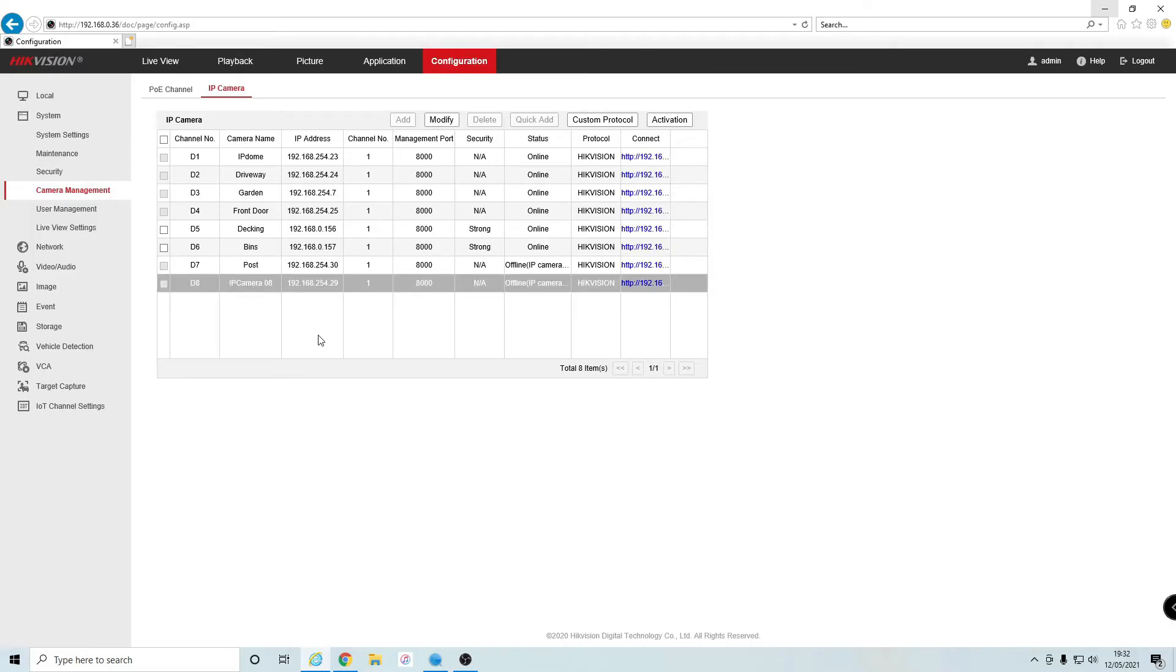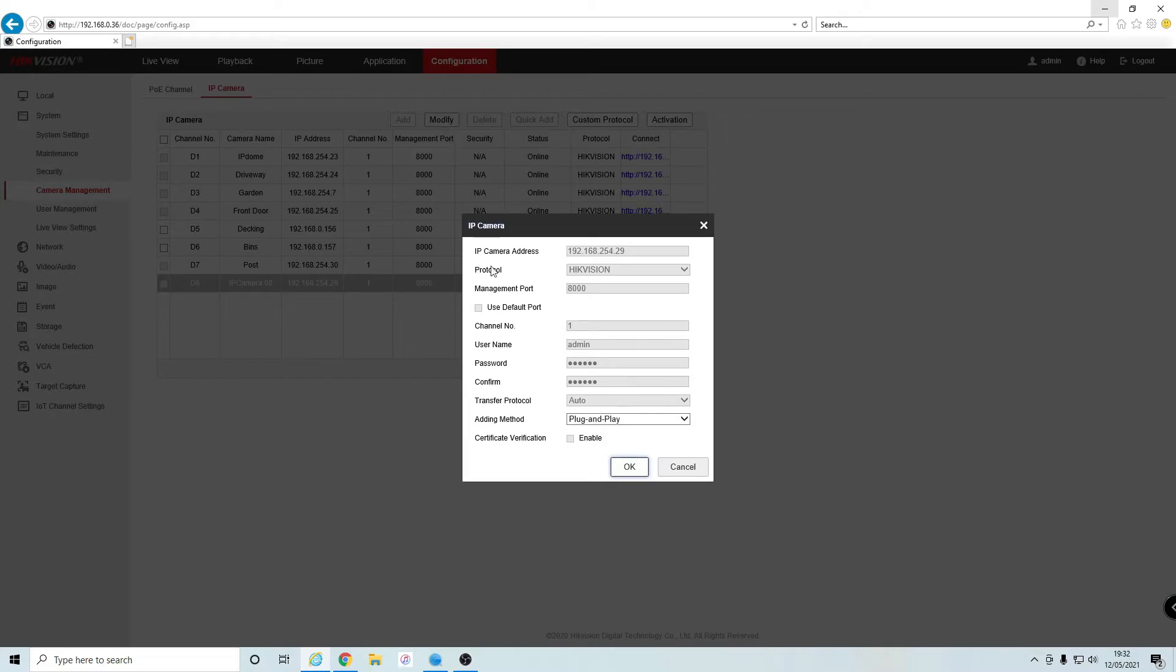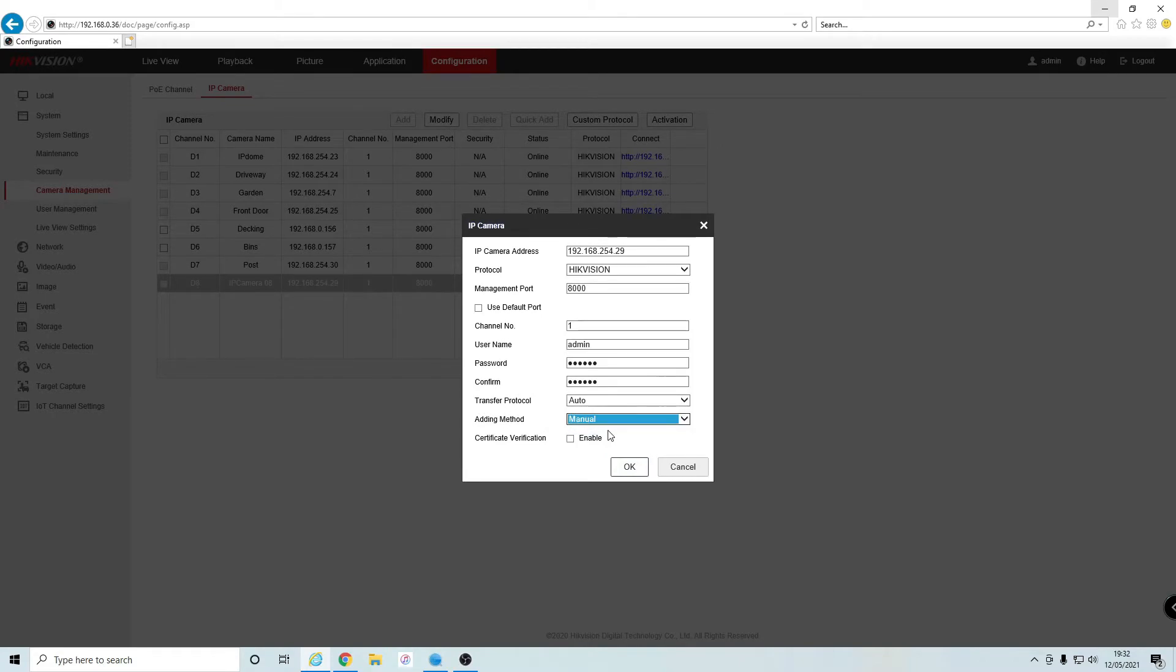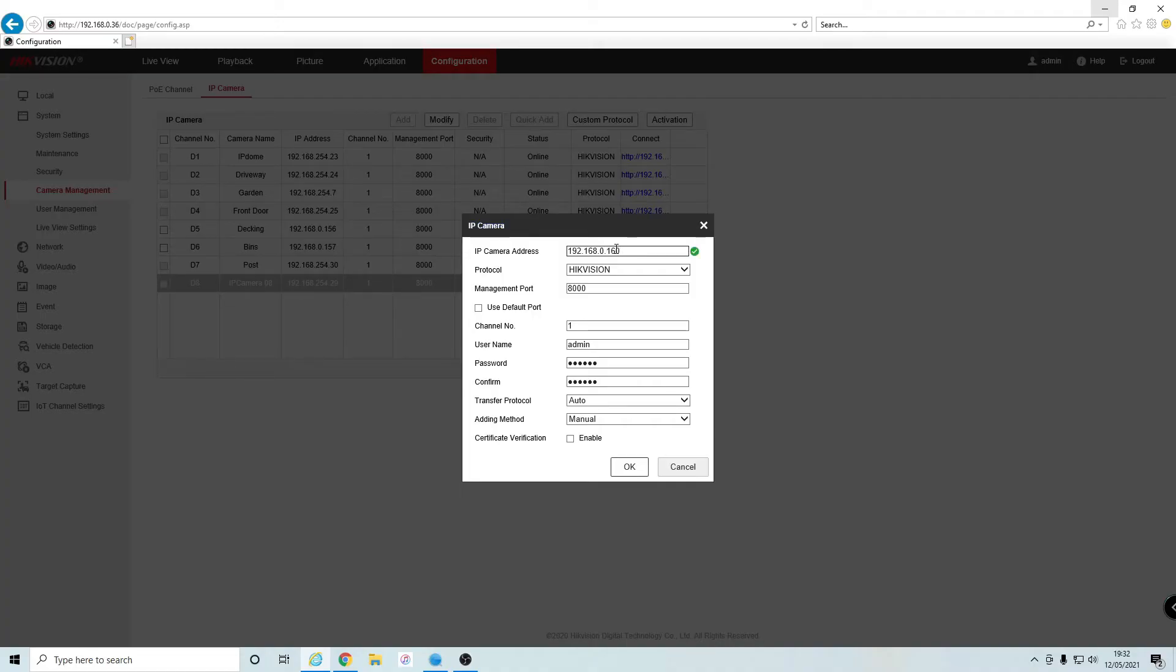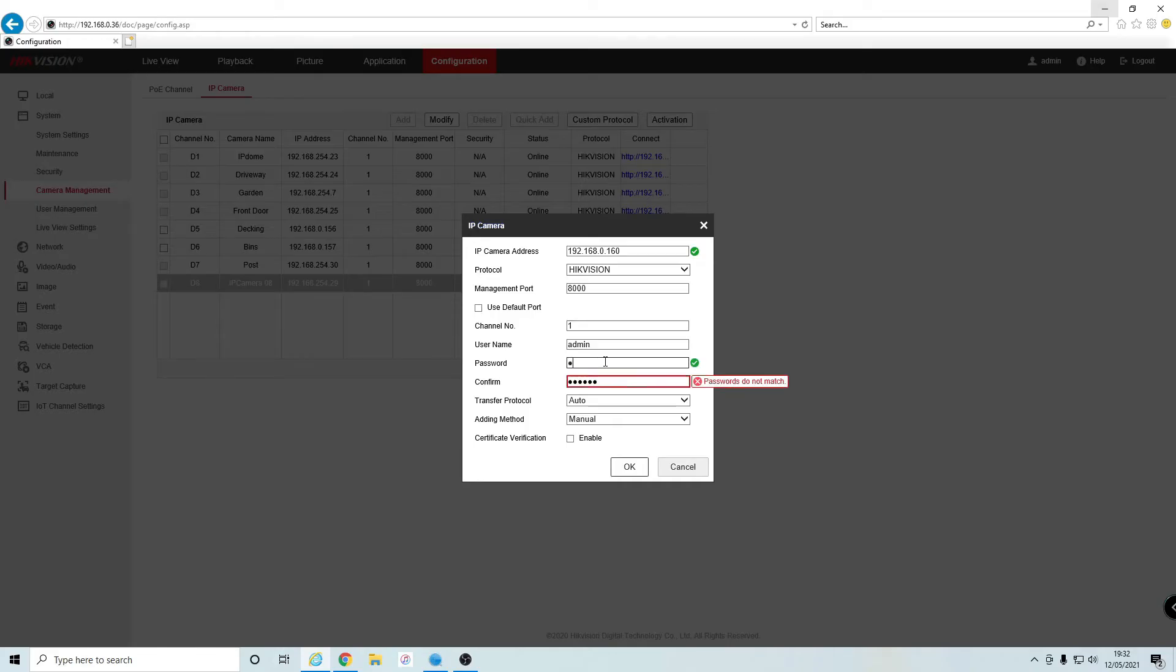Then you're going to tap on Modify at the top. We're going to change the adding method from Plug and Play to Manual. Now we're going to type in that camera address I just created, which is 192.168.0.160. Everything there is fine. Then type in the password you created for that camera and confirm it again.